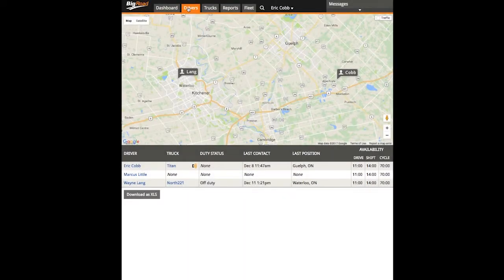Welcome to the Big Road Training Series. Today, I'm going to show you how to use the ELD Readiness Report from within the Big Road Admin Console.